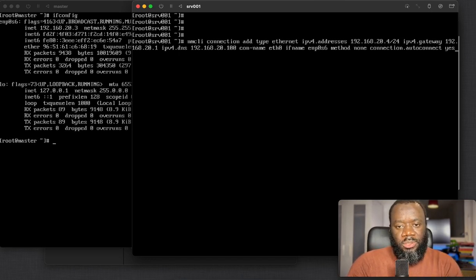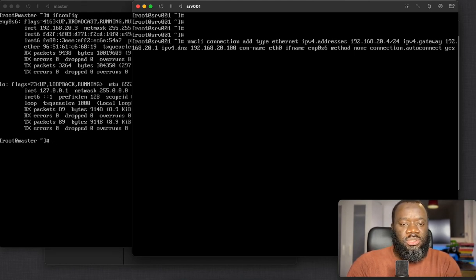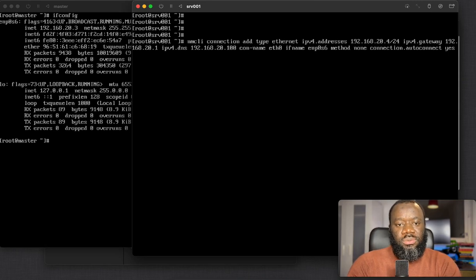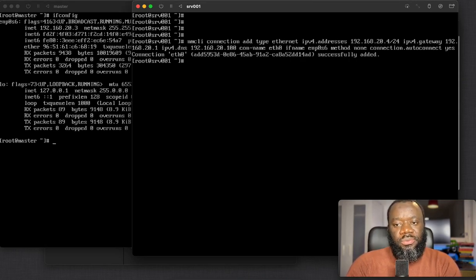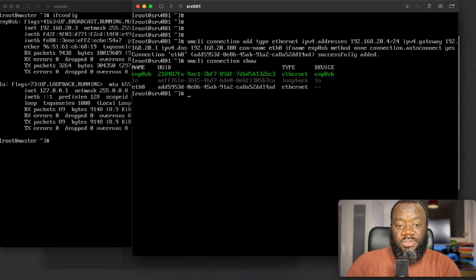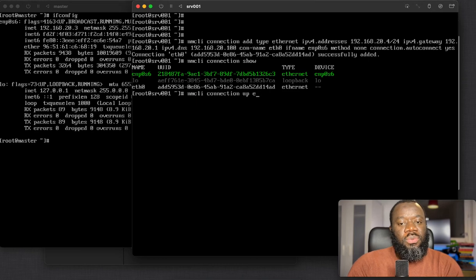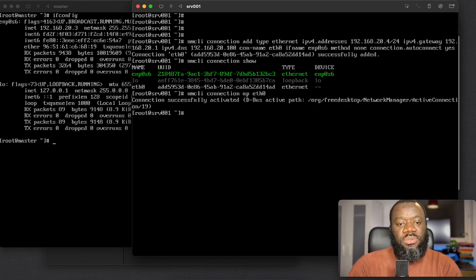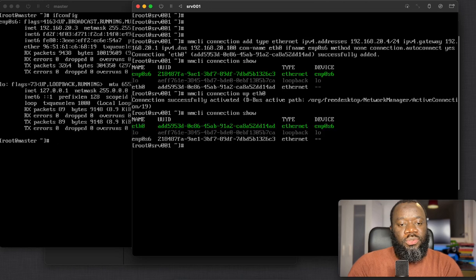So hitting Enter, you can see it says 'Connection eth0 successfully added'. You can use nmcli connection show to see that eth0 is there, but it's not active yet. Bring it up with nmcli connection up eth0 — eth0 is up successfully. Running nmcli connection show confirms eth0 is now the active connection.